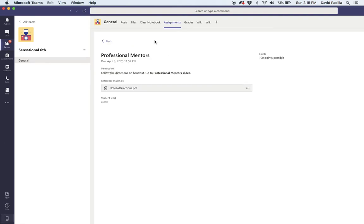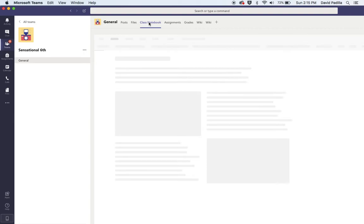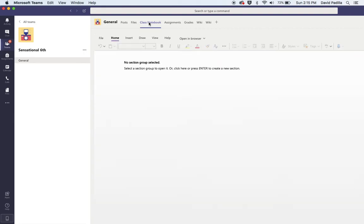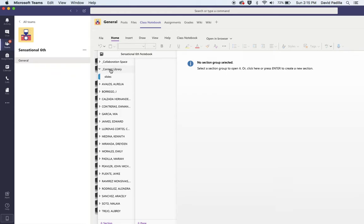Yours would look like this and the directions are right here. The directions basically say go to Class Notebook. In Class Notebook it's going to open up like this. You're just going to click on this little arrow right here, then go down here to where it says Content Library. See where it says Slides?